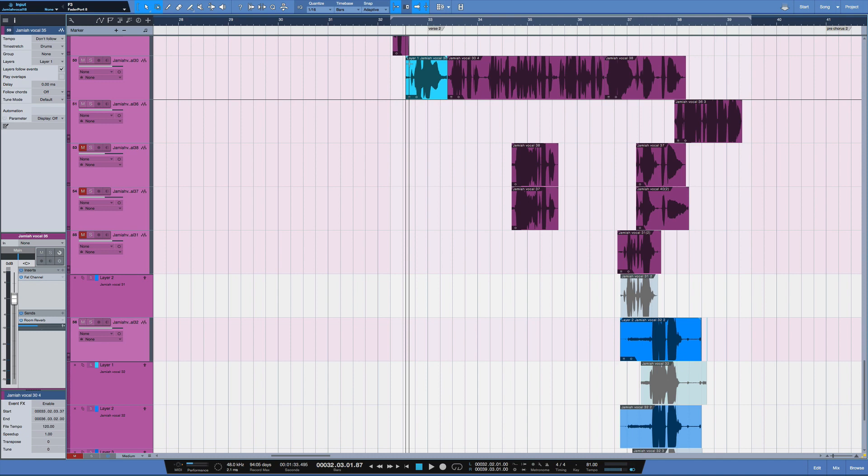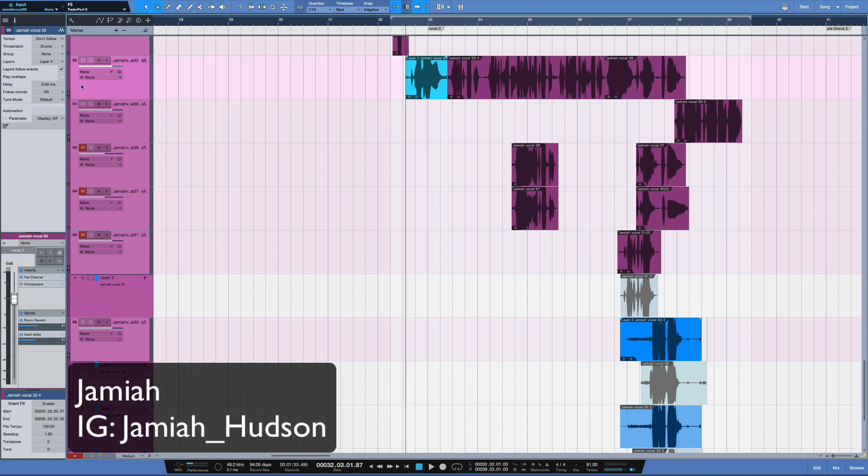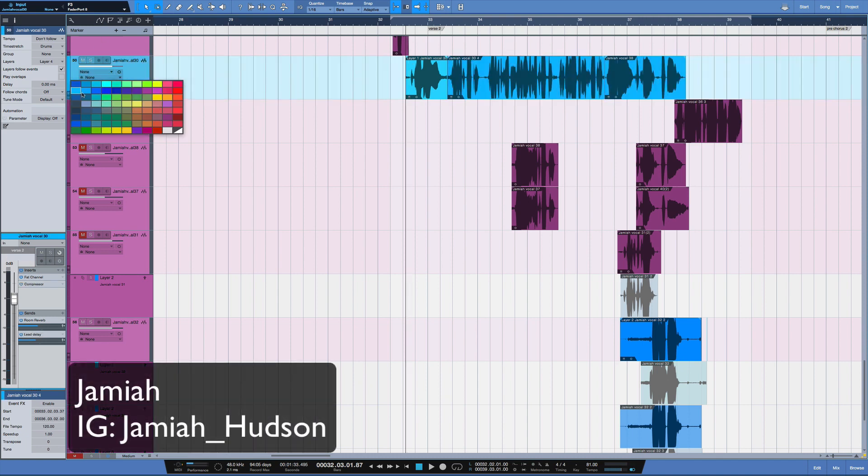So this is a part of a session with an artist named Jamiya. Here's her Instagram information here, and we're looking at this track here.